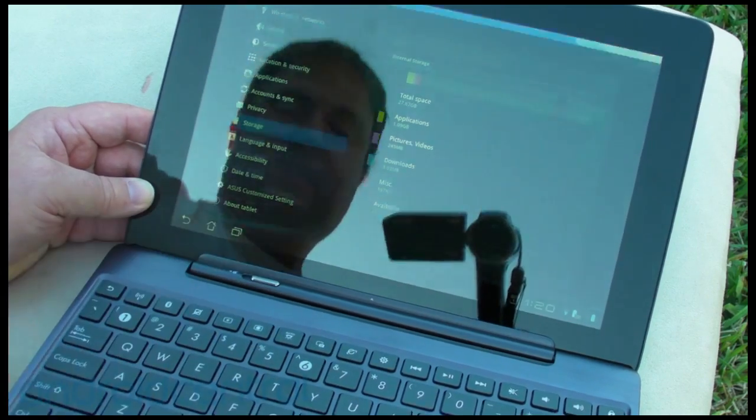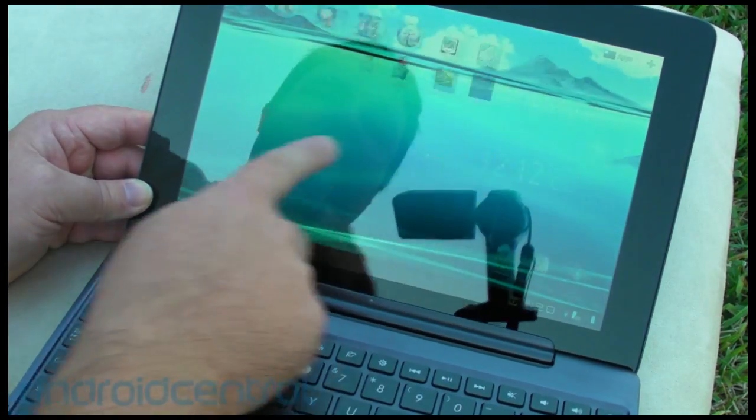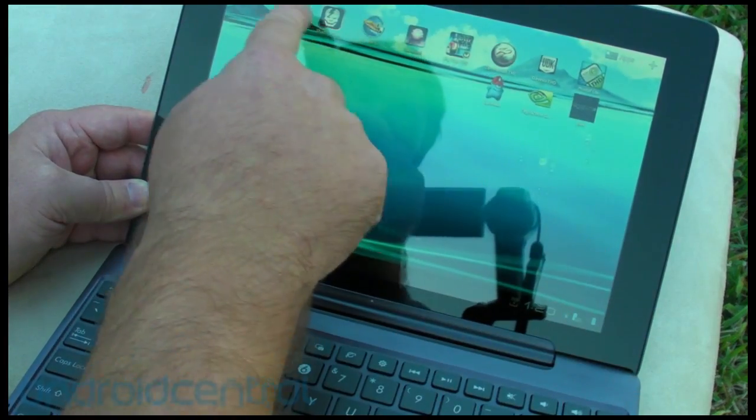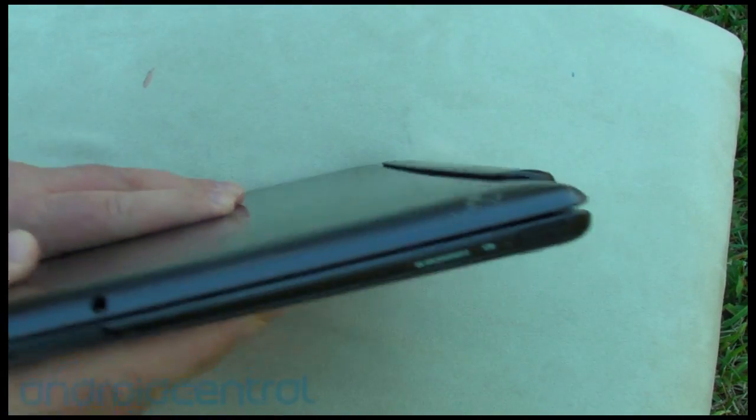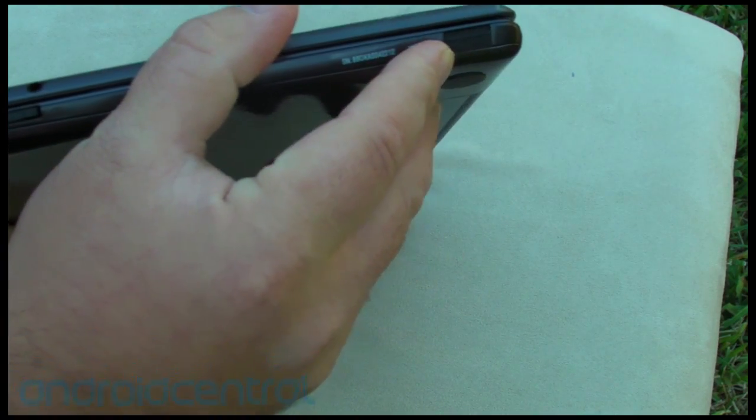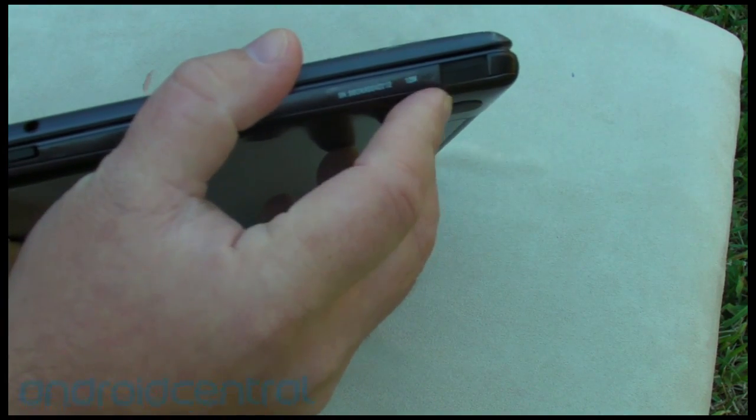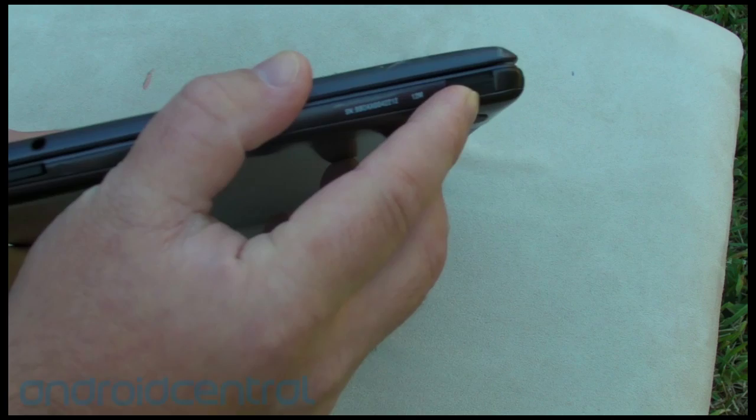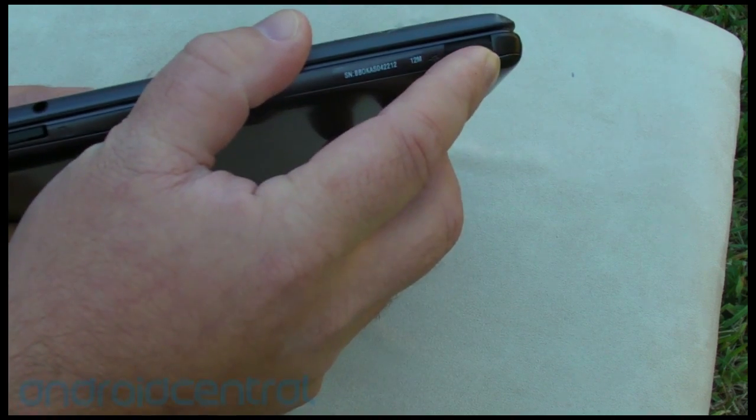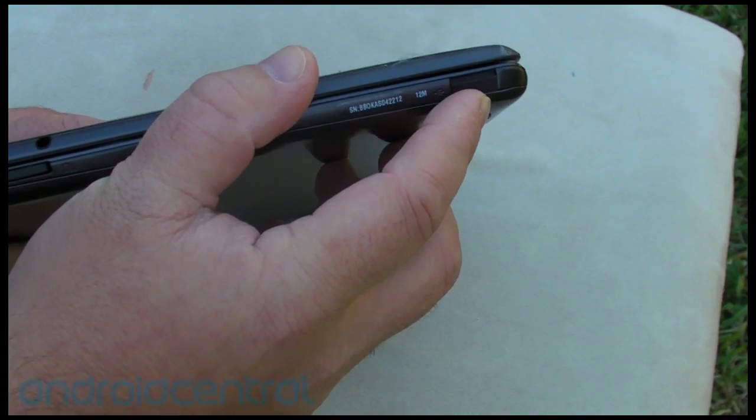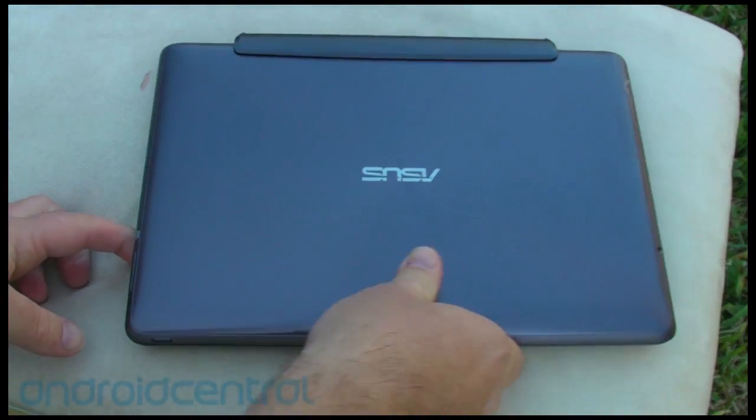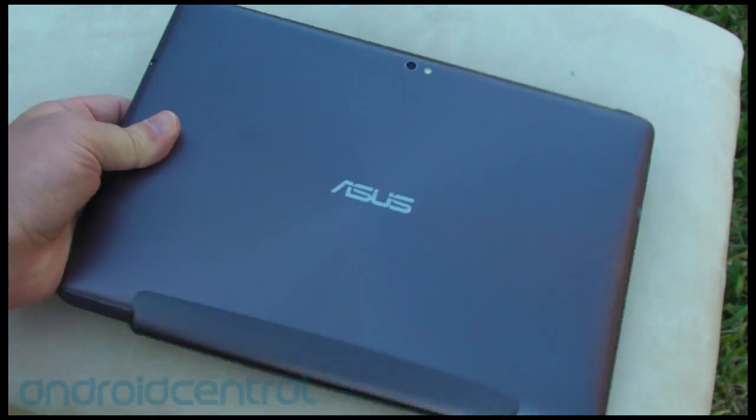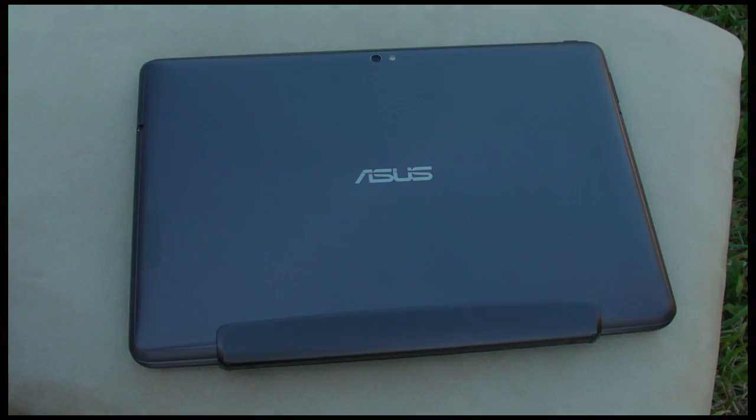So that's kind of it for the transformer prime. Really the big thing here is you can play these games and they're excellent. You have a full size, almost full size keyboard. You have a full size USB port. This is very cool. We're going to show you more on this in a second, the things you can do with it. You can plug in a full size keyboard, you can plug in a full size mouse, you can plug in a full size game pad. How awesome is that? So there you go, guys, a quick look at the Asus Transformer Prime. See you later.